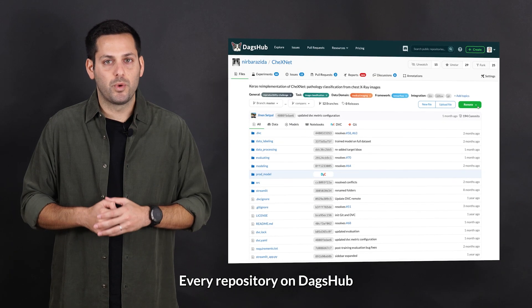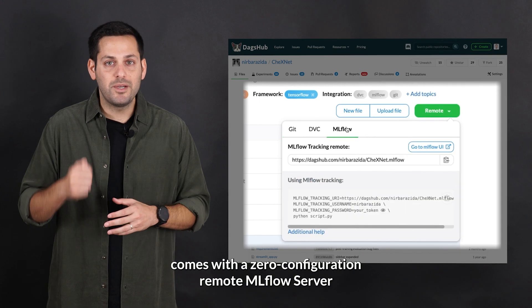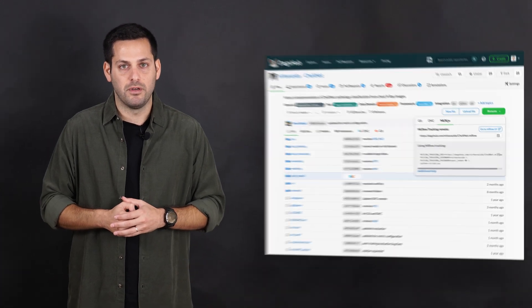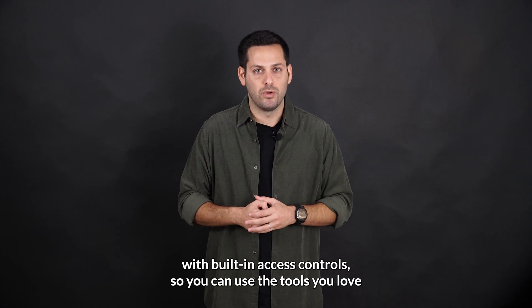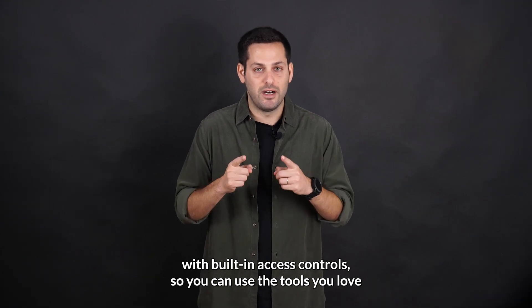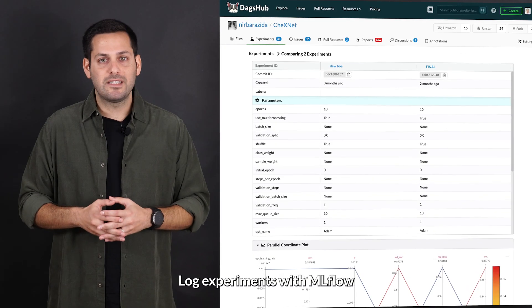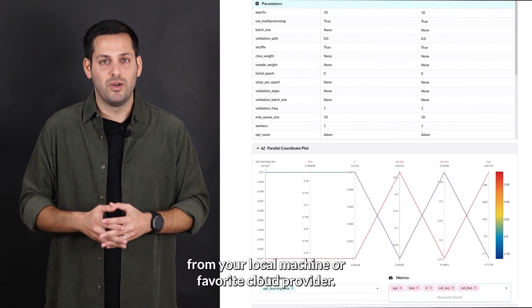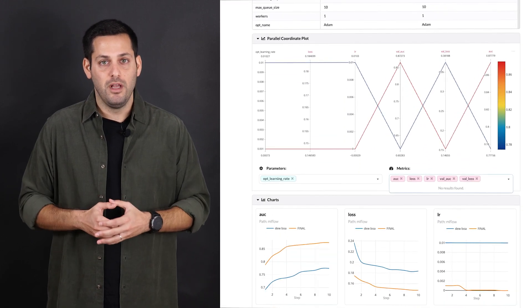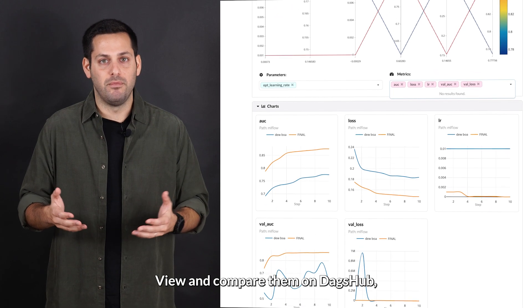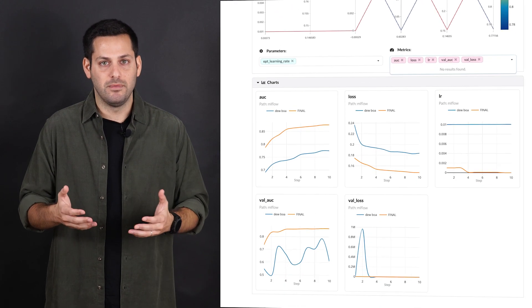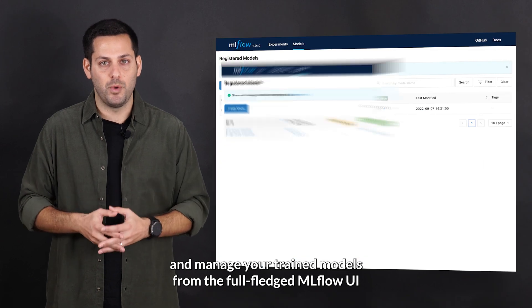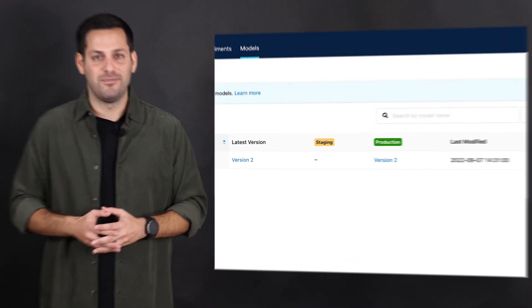Every repository on DAGZUB comes with a zero configuration remote MLflow server with built-in access control, so you can use the tools you love with ease. Log experiments with MLflow from your local machine or favorite cloud provider, and view and compare them on DAGZUB. Manage your trained models from the fully fledged MLflow UI provided on DAGZUB.